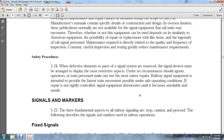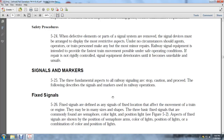Safety procedures: When defective parts of the signal system are removed, the signal devices may be arranged to display the most restrictive aspects. Under no circumstances should train or operating personnel make anything but the most minor repairs. Railway signal equipment is intended to provide the fastest train movement possible within safe operating conditions. If repairs are not rigidly controlled, signal equipment deteriorates until it becomes unreliable and unsafe. The three fundamental aspects of railway signals are stop, caution, and proceed.